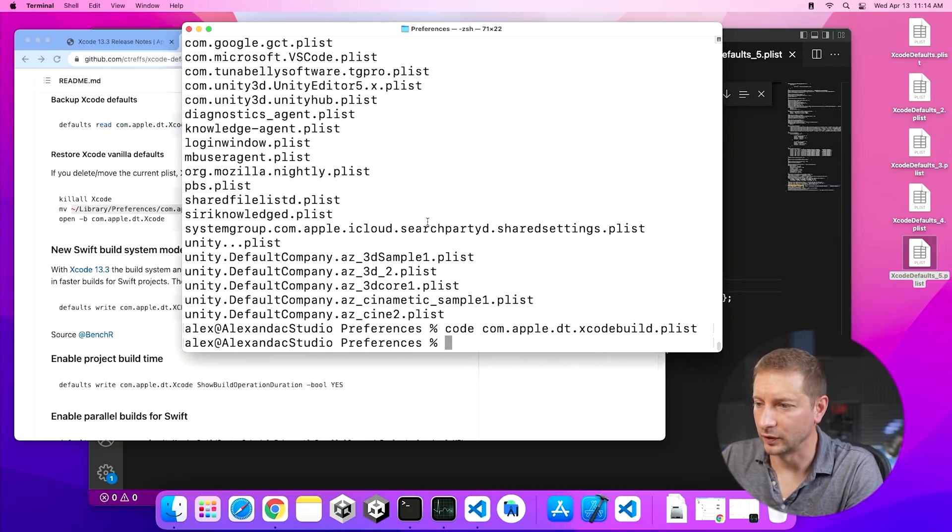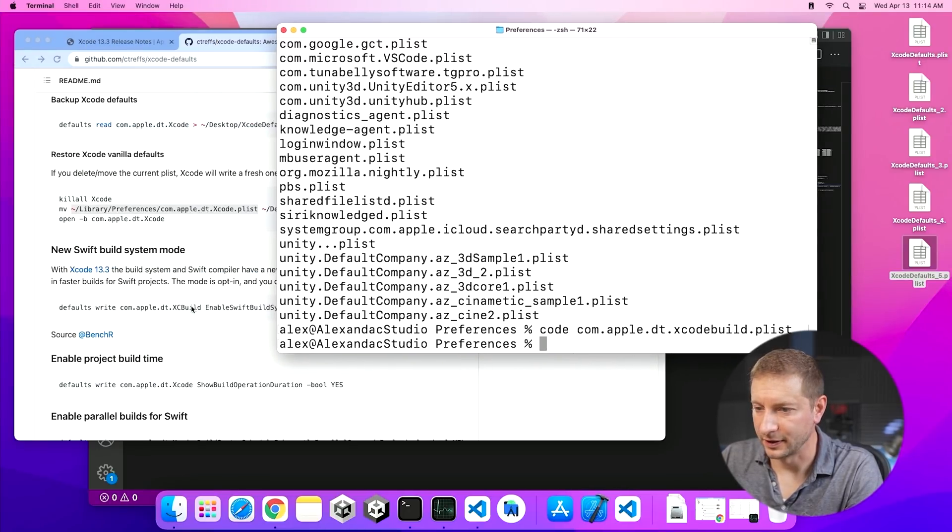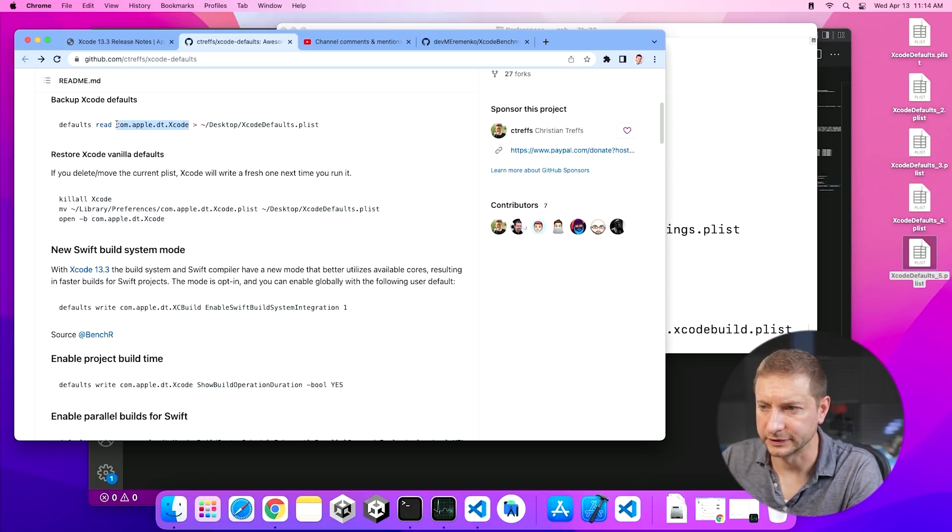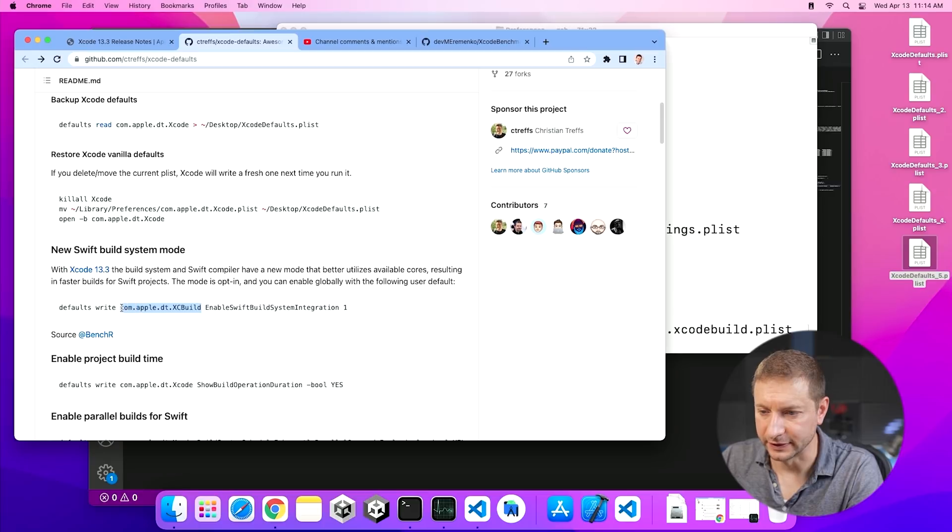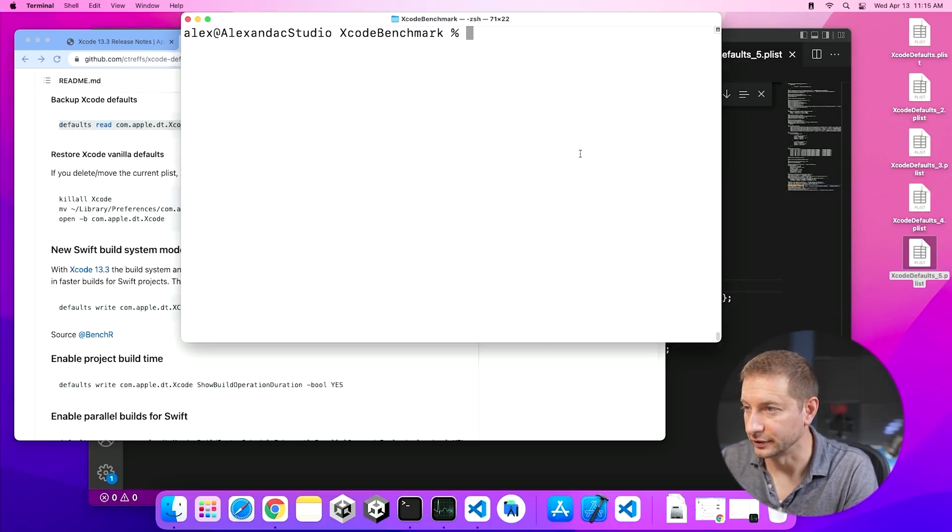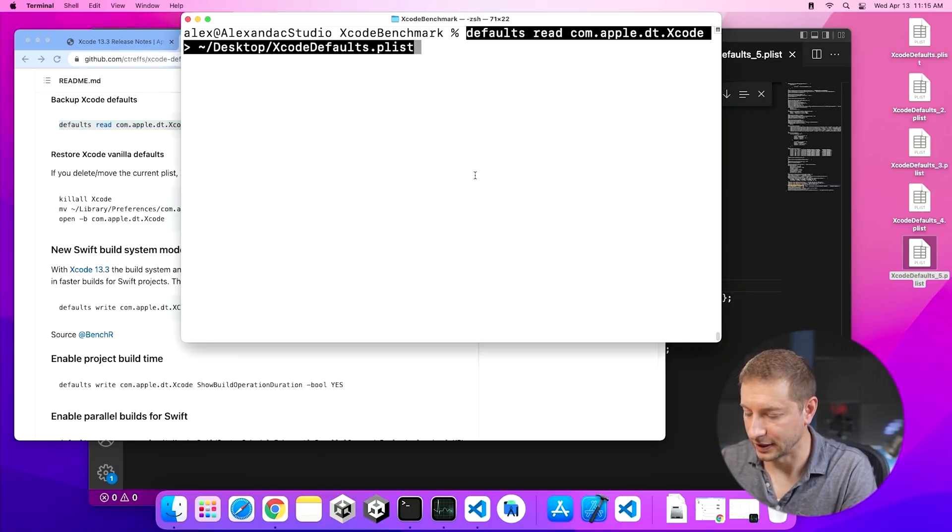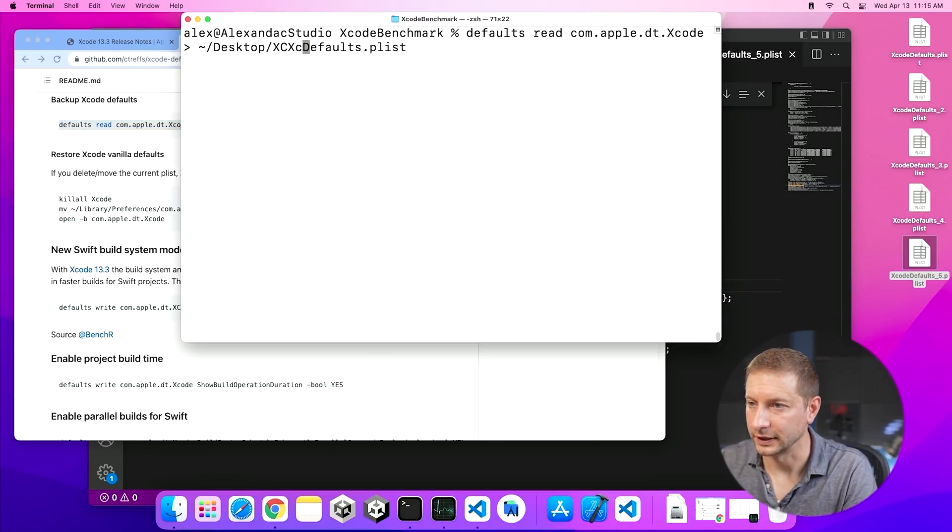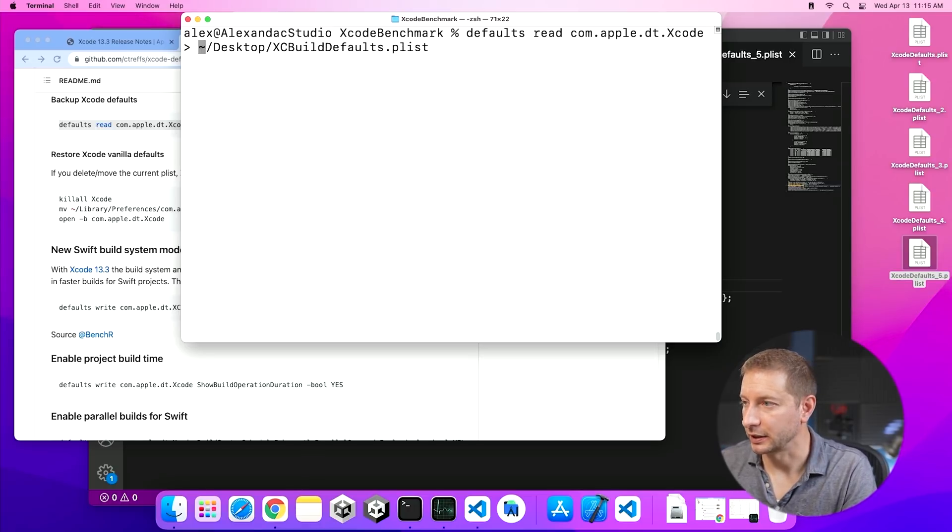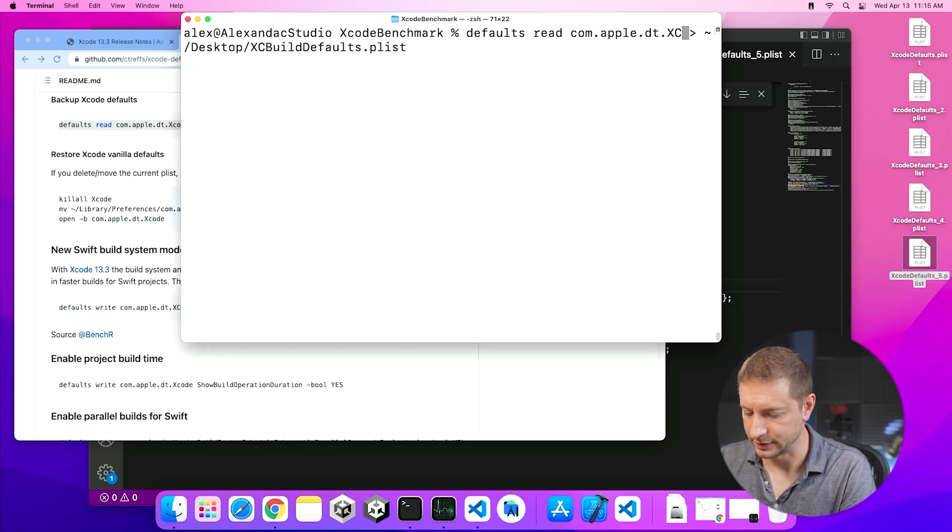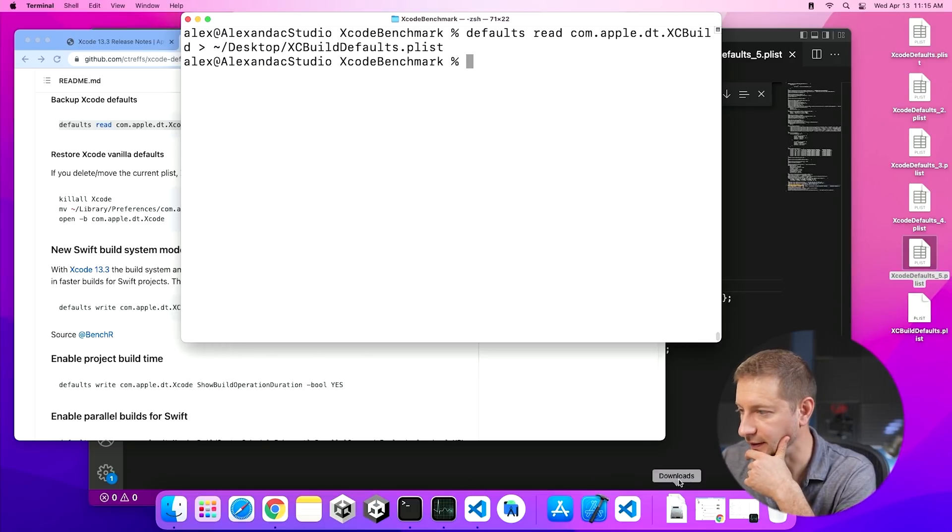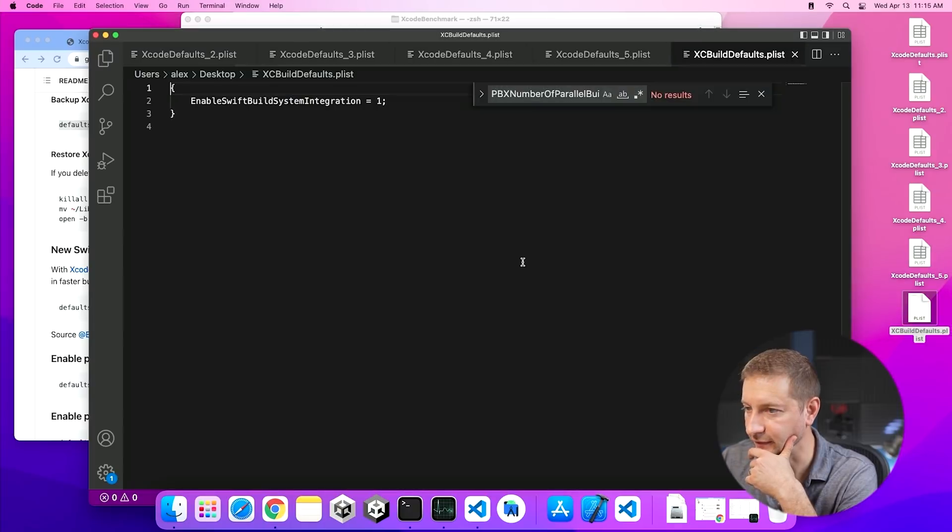I think I know why I'm not seeing that setting. I thought this was written to the same file, but actually this is different. This file or these list of settings is not the same as this list of settings. Look at that. This one is Xcode and this one is XCBuild. You were watching me the whole time. You could have said something. So instead of reading this file or these settings, I should have been reading XCBuild defaults. And that's coming from XCBuild. There it is. Let's have a look at this one. And this one only has one setting in it. And that's the global flag enable Swift build system integration. So that is in there, but it had no effect on this project.